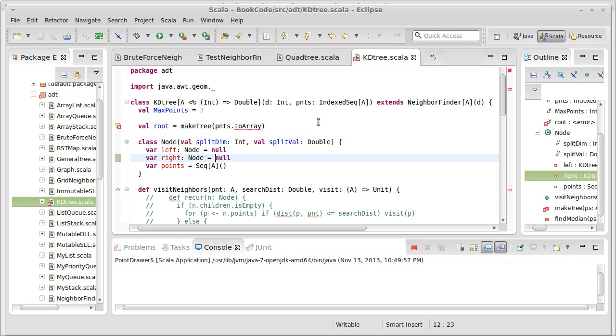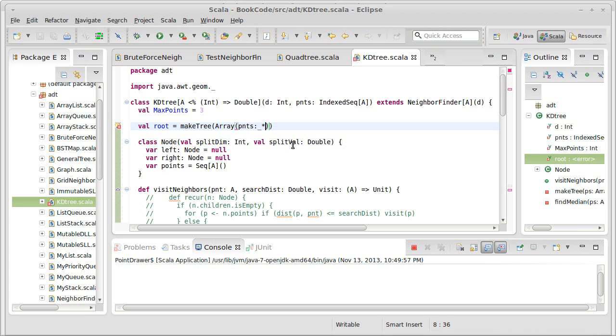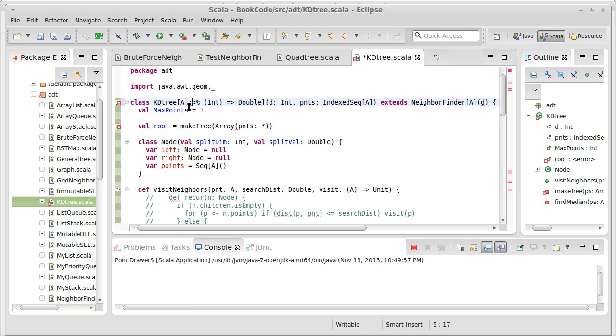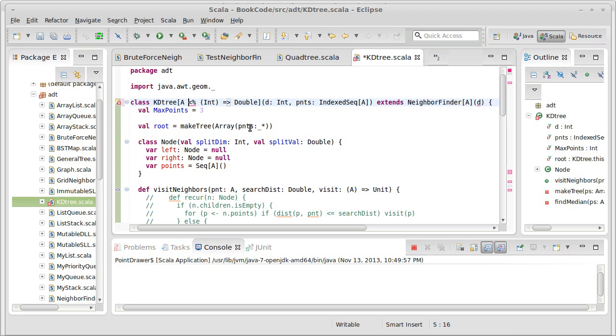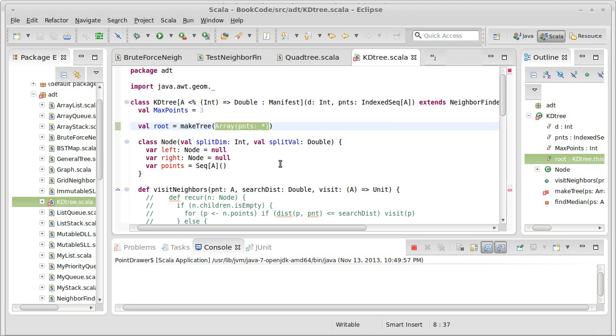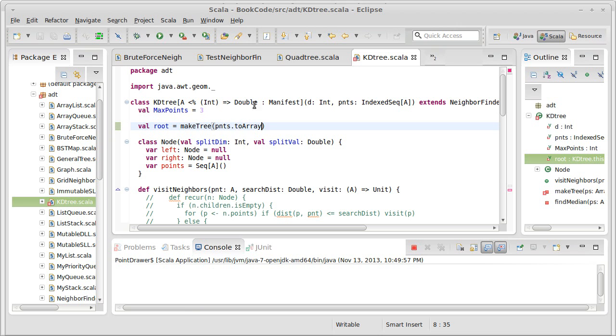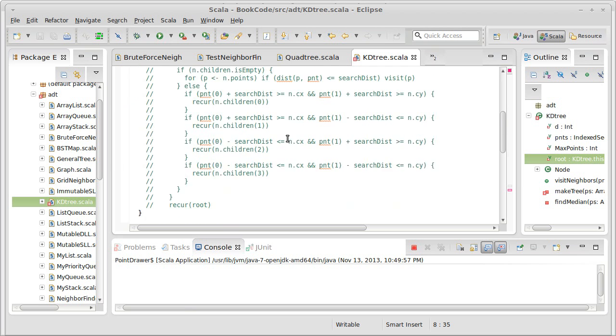So I'm going to convert that to an array. No class tag available for A. I think I'm going to have to make this, except the manifest goes on the other side. Now it likes that. And we can probably go to PNTS.2 array. And that is all happy. So I'm going to convert the points that are input into an array, which of course just allocates an array of references, and each reference points to one of the points that was part of this index sequence here.